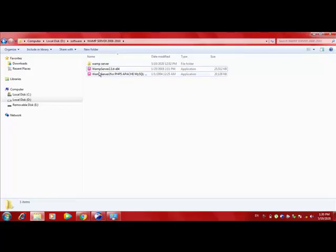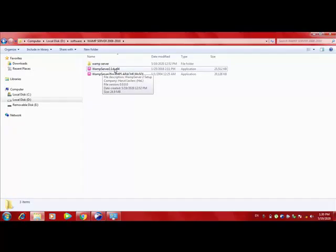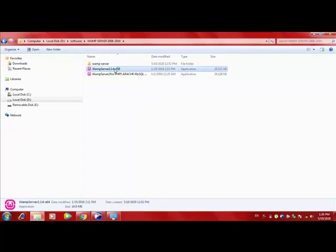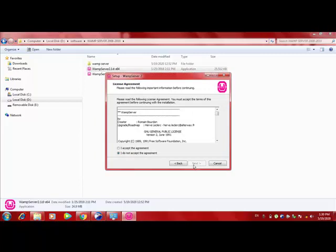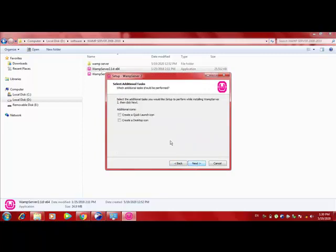So I have downloaded this WAMP server for 64-bit Windows 7. Just double click on the setup file. Yes. Next. I agree. Next. Desktop icon is needed.